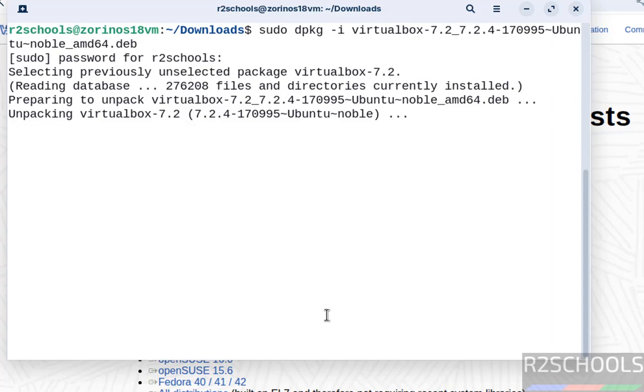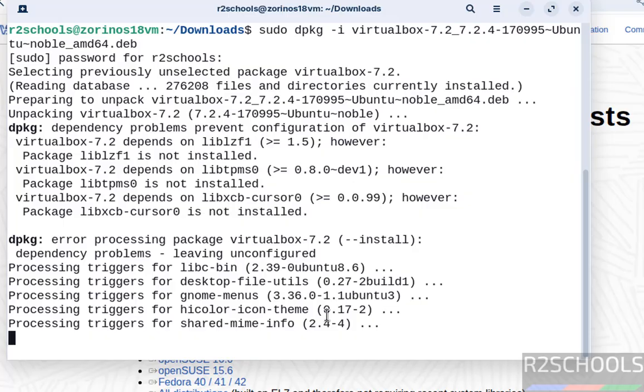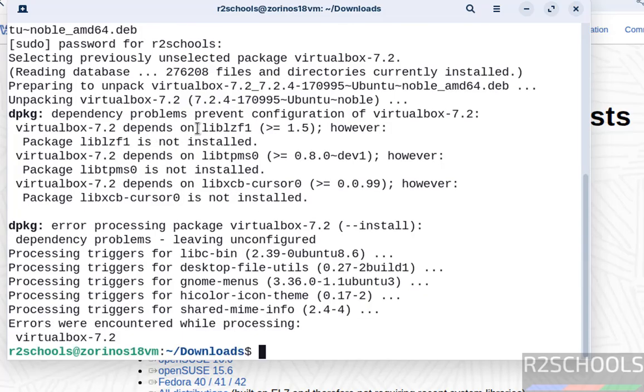I'll show you how to fix that. See, this is the expected dependency error. We have to install these two dependencies. Let's try to install them.